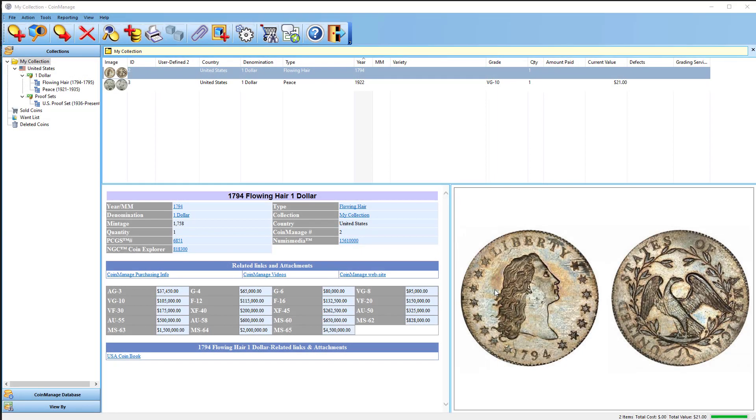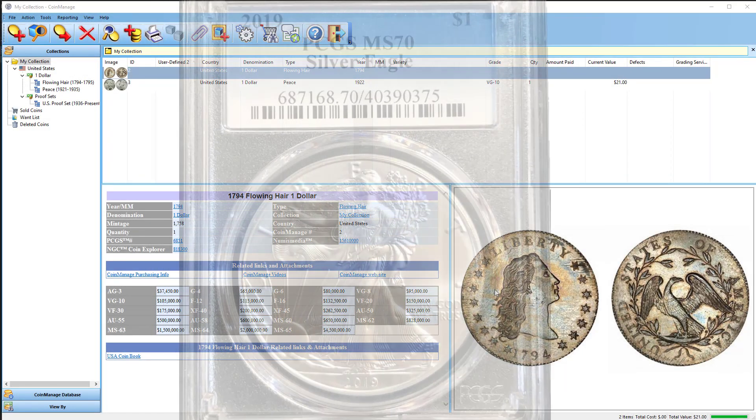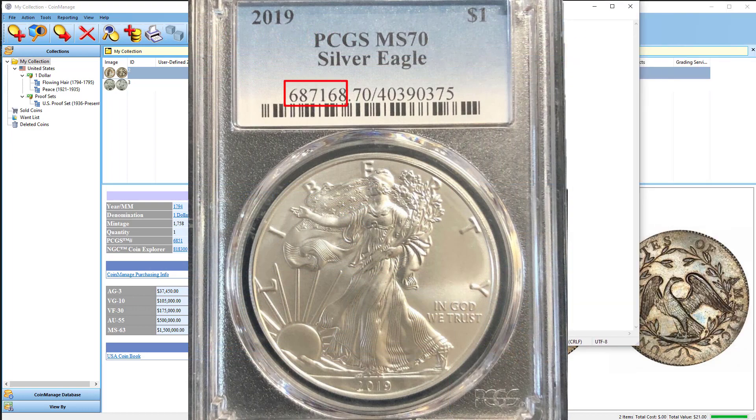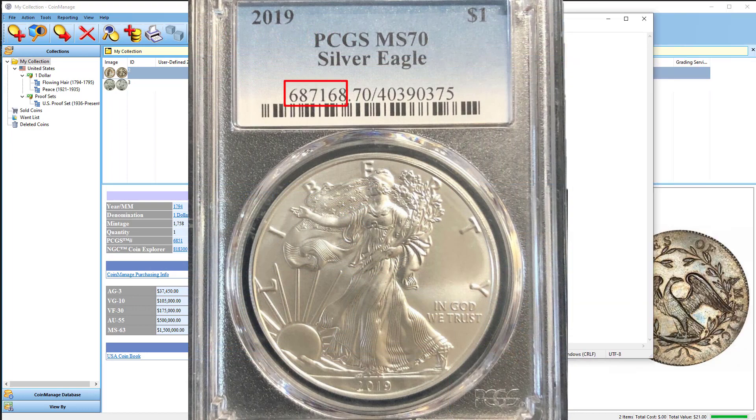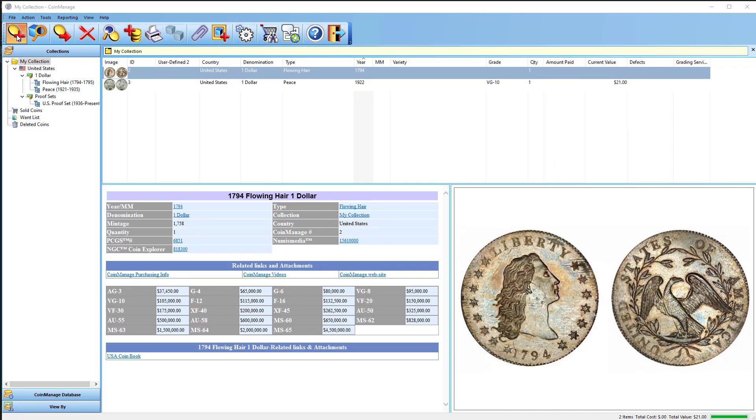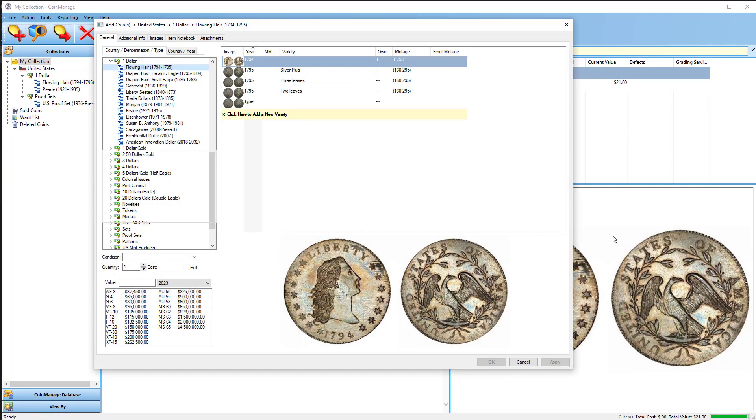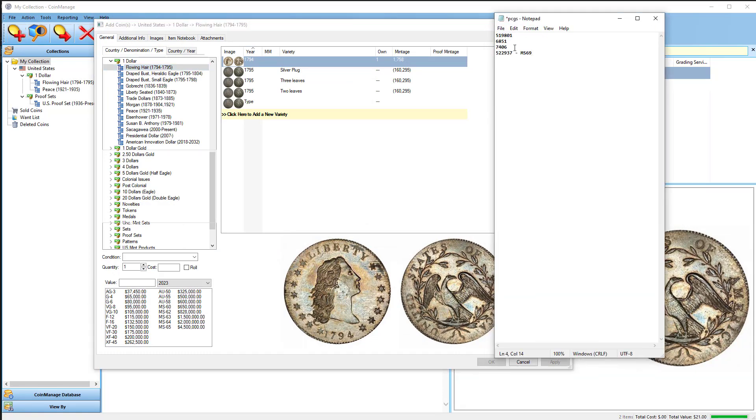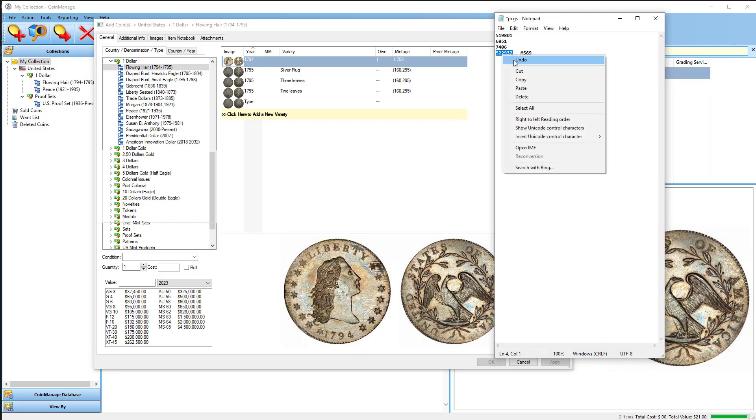Now some PCGS numbers are five or six digits, and that can be kind of hard to type in, especially if you're not a typer, and you only have a set amount of time to type in something to search for in a list. So let's say I'm in the Add Coin dialog, and I have a list of PCGS numbers right here in a notepad. And I'm going to select one, right mouse click, click copy.